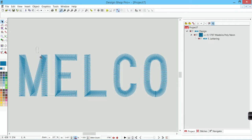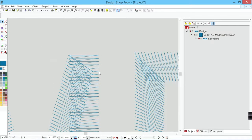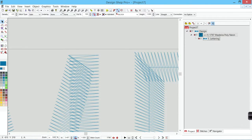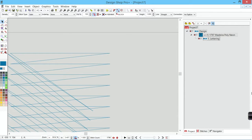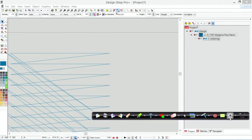If I zoom in really close on this little bit of the M, actually I'll zoom in even closer yet, we can see how the satin stitch is actually moving.